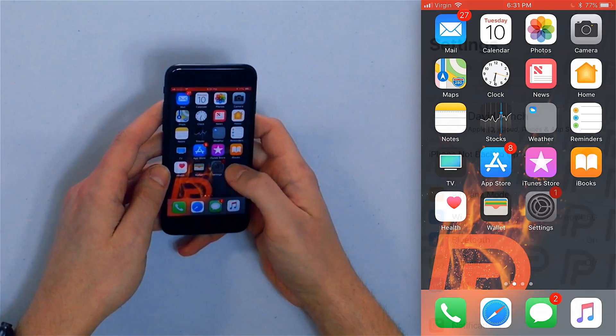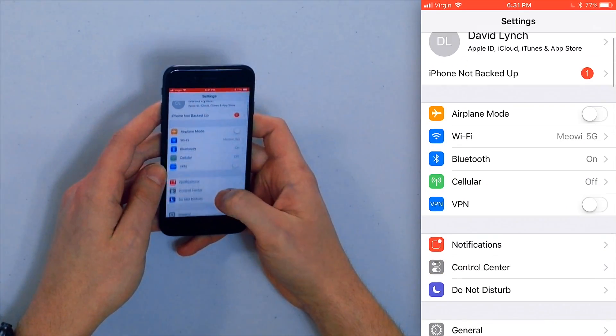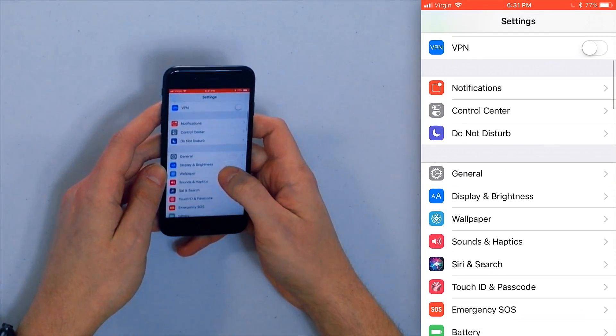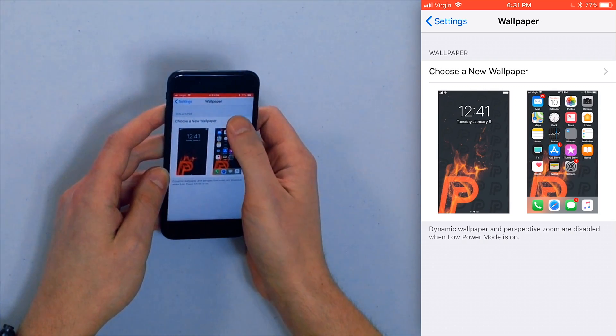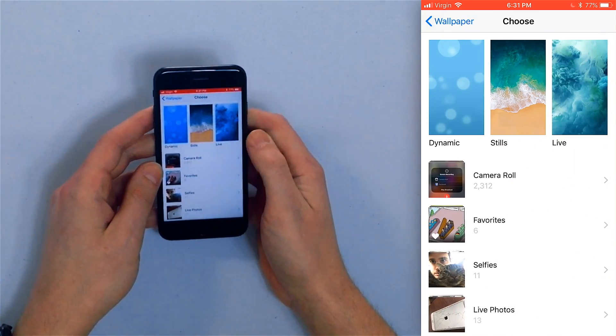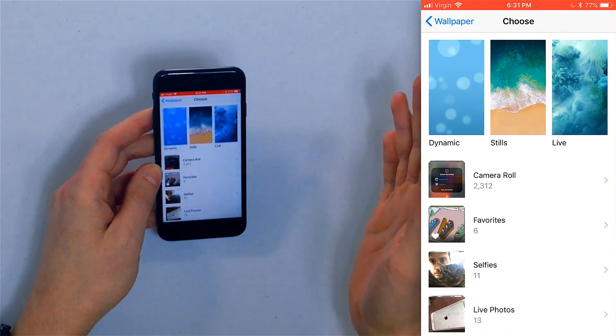So first open the Settings app, scroll down and tap Wallpaper, then tap Choose a New Wallpaper and now you have some options.